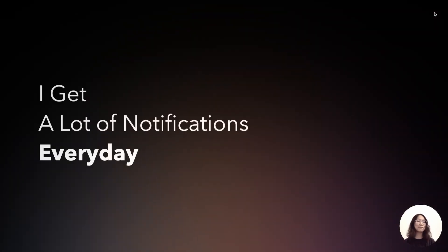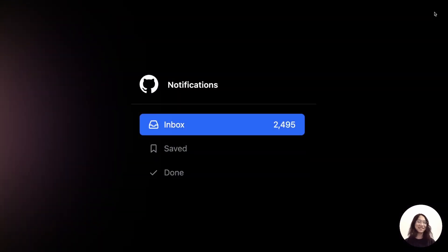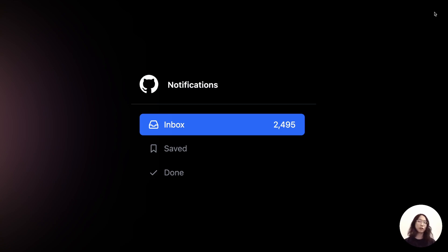Like many of you, I get a lot of notifications every day. This image is very scary — a nightmare — but don't worry, the numbers are made up for demonstration. As you can imagine, if we leave notifications untouched, they will grow every day and eventually reach a point that's out of our control — two thousand, three thousand notifications or even more.